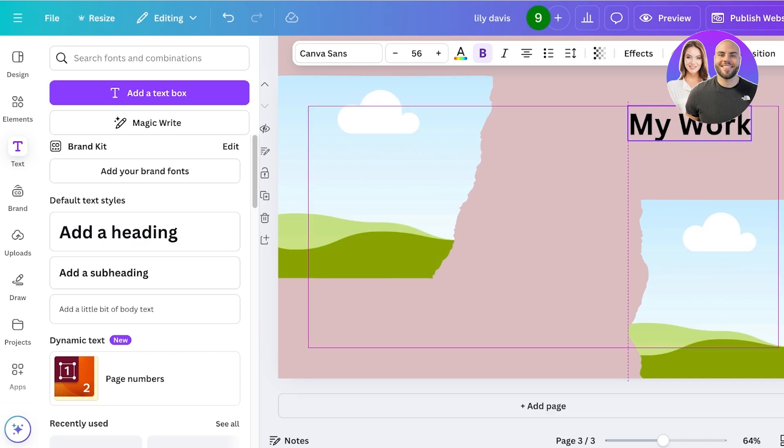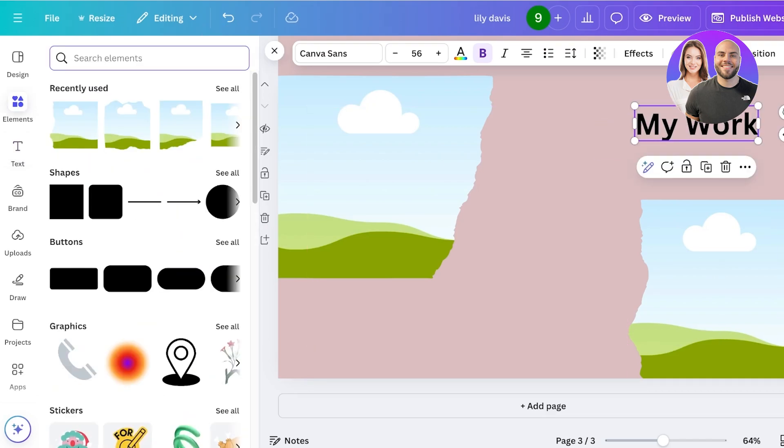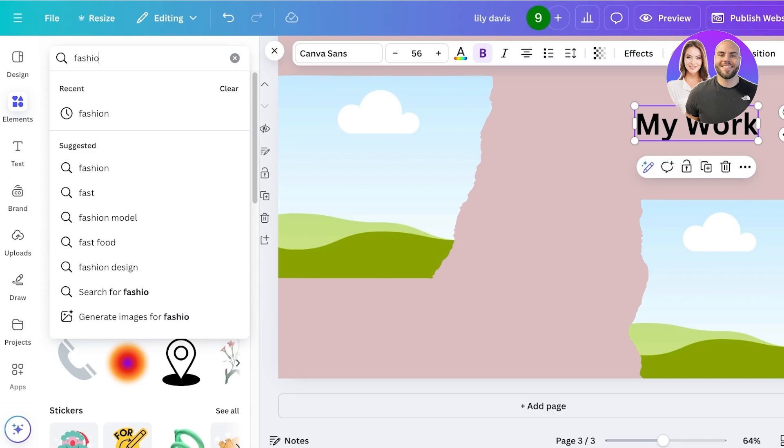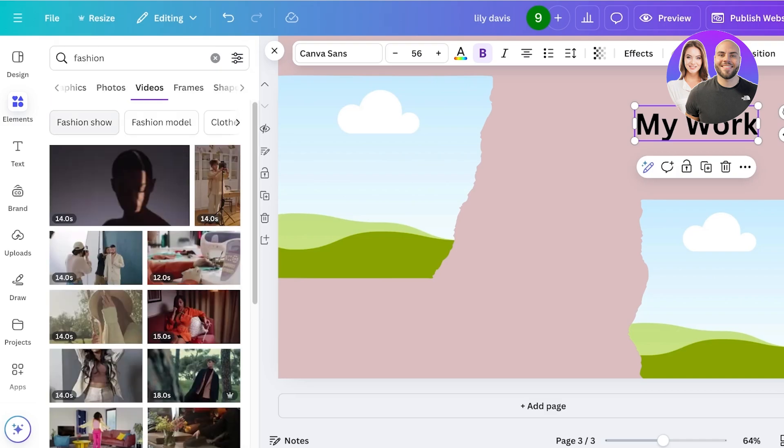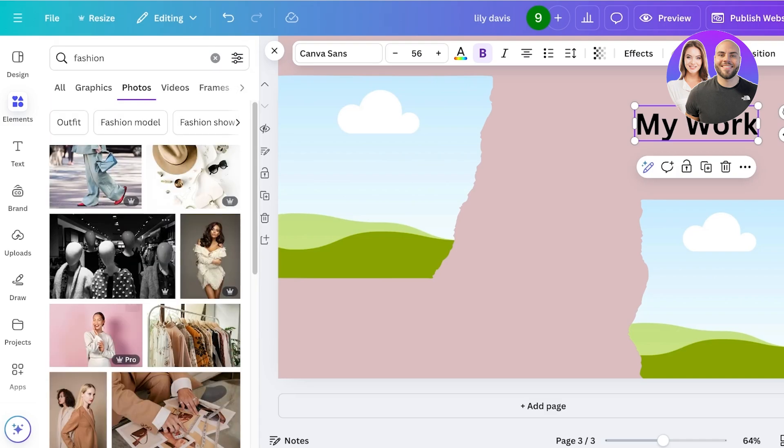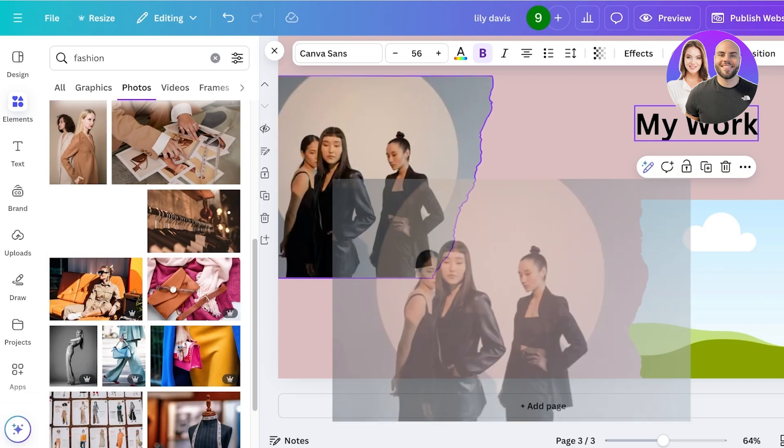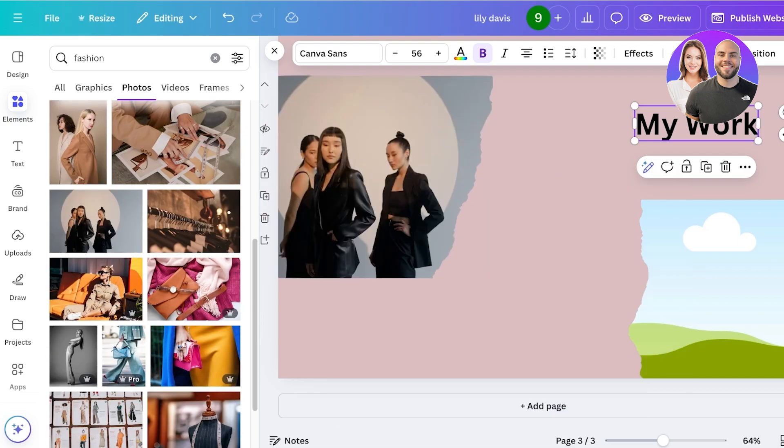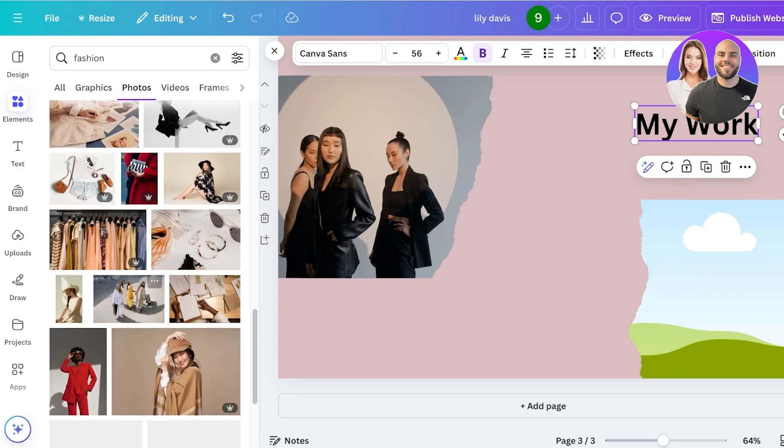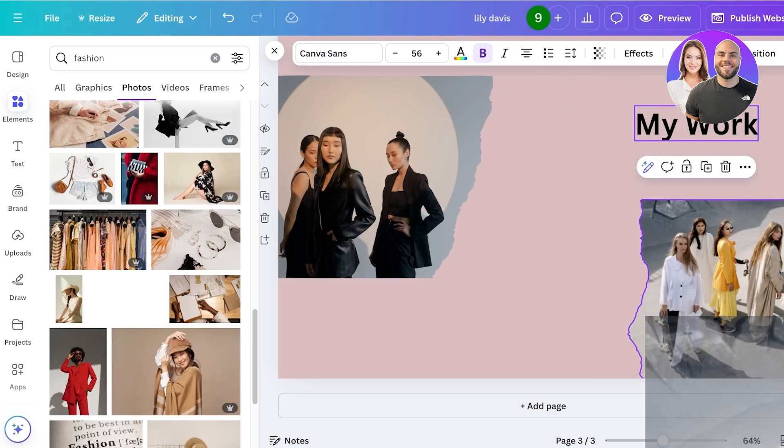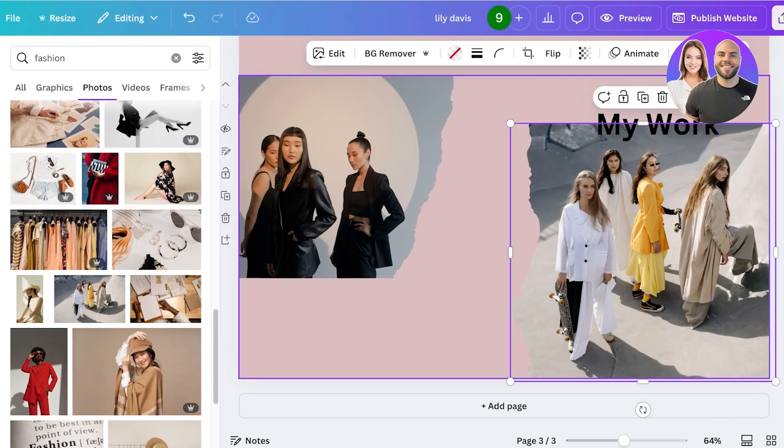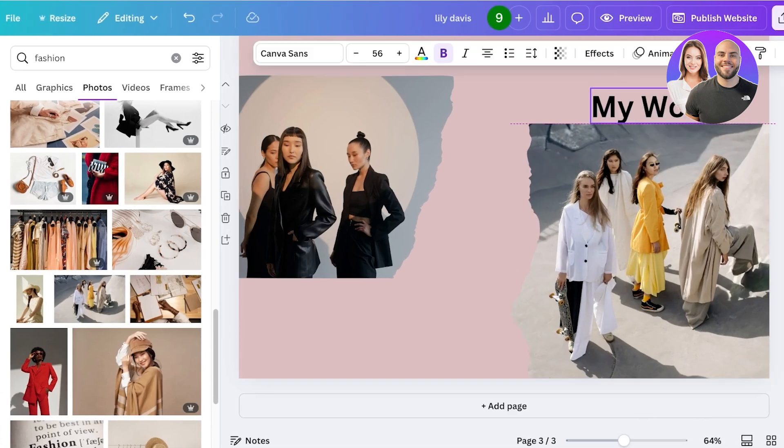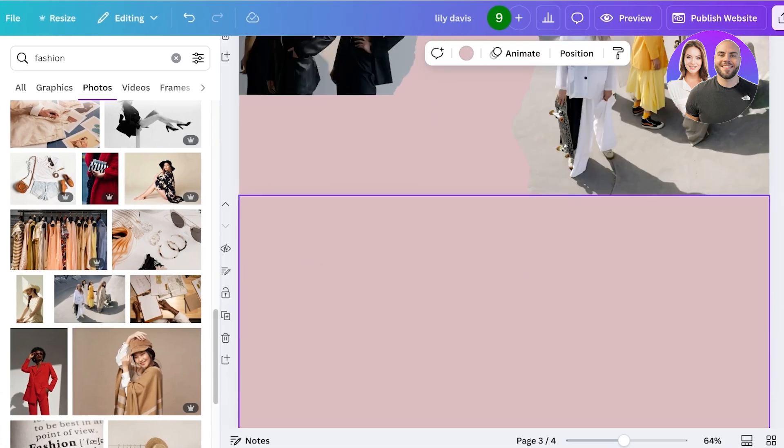Over here below that, I can add all of the images related to my work. Again, I'm using stock footage - you should be using your own footage. You can even include videos if you so choose to do. I'm just going to expand this here.